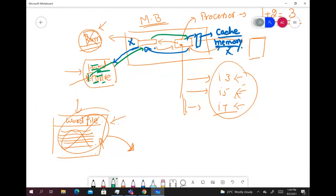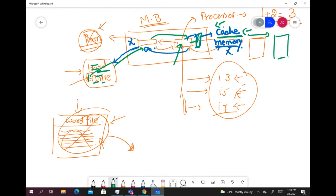If you close a file and then want to access it again without switching off your computer, the processor asks its cache memory first. If the file is small enough, cache memory will have stored it, and the processor can access it directly from there. If it's a bigger file, it will be stored in RAM. When files are stored in cache or RAM, the whole retrieval process from the hard drive doesn't need to be repeated, which makes your computer faster.